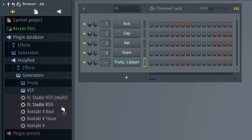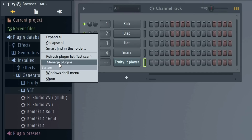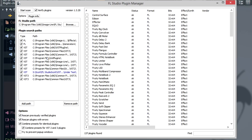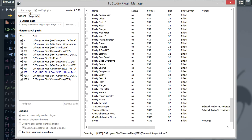If that's the case, we need to change some options in the Plugin Manager. Open it by right-clicking the plugin database category and selecting Manage Plugins. The problem is that 'Combine presets for identical plugins' is selected — deselect it, as that combines the 32 and 64-bit versions into a single preset. Next, make sure 'Rescan previously verified plugins' is selected and click Verify Plugins, then Start Scan to separate the 32 and 64-bit versions.